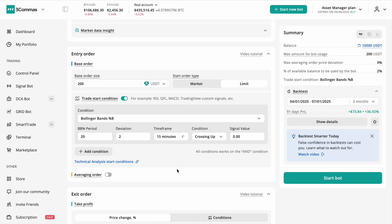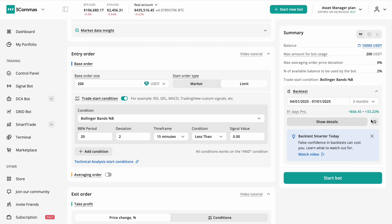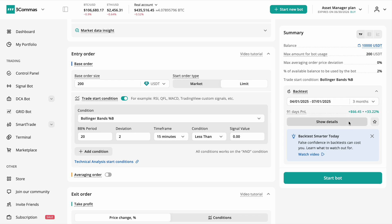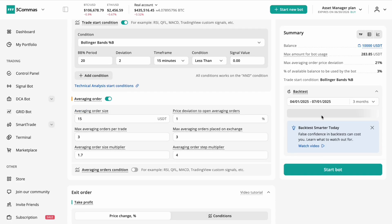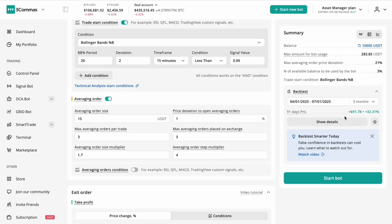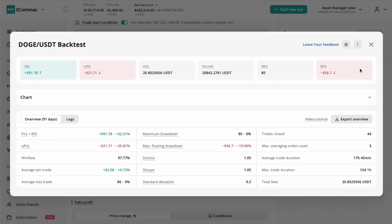Then refine the parameters iteratively, adjusting thresholds or periods to balance trade frequency and quality. Once your base entry is solid, move on to optimizing your averaging orders.